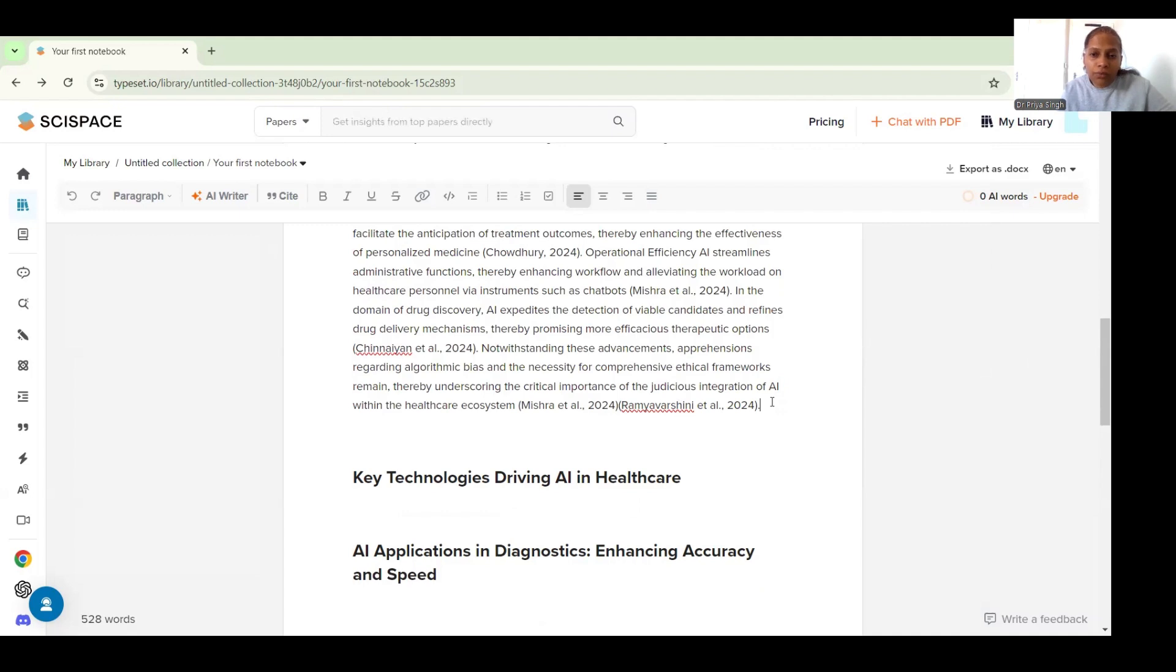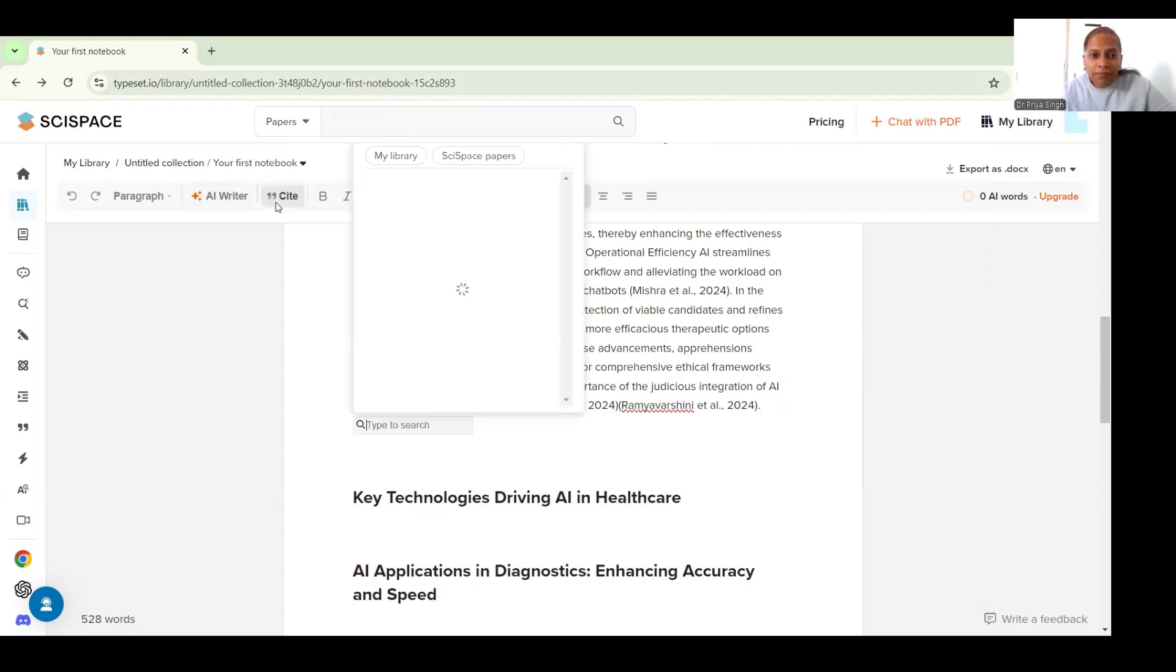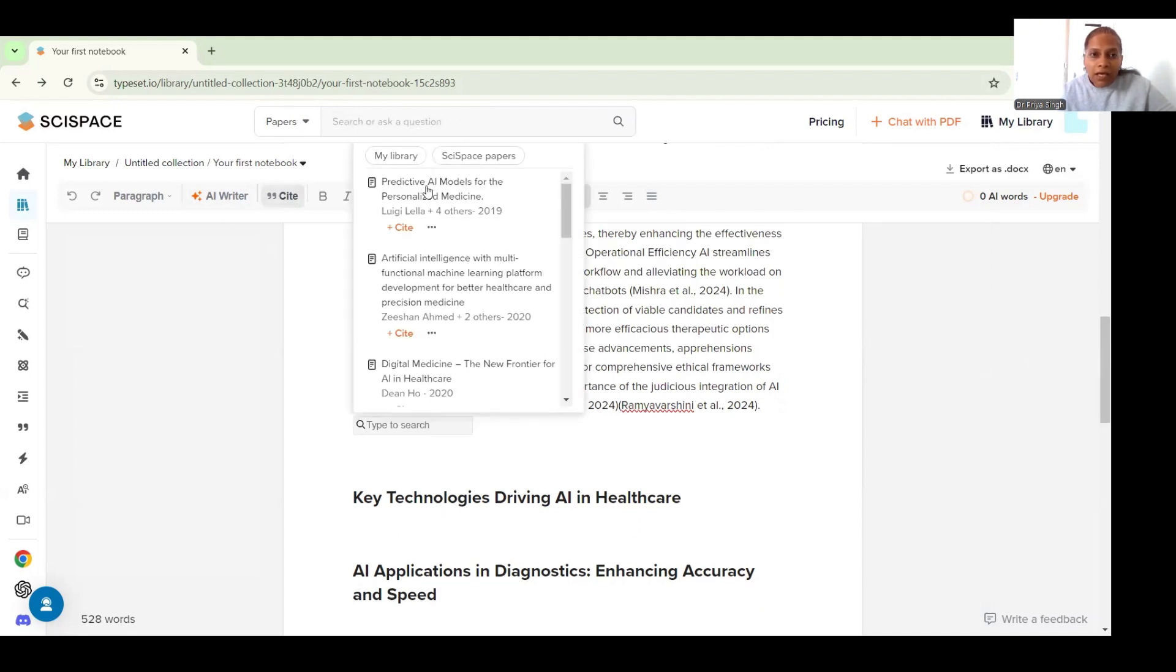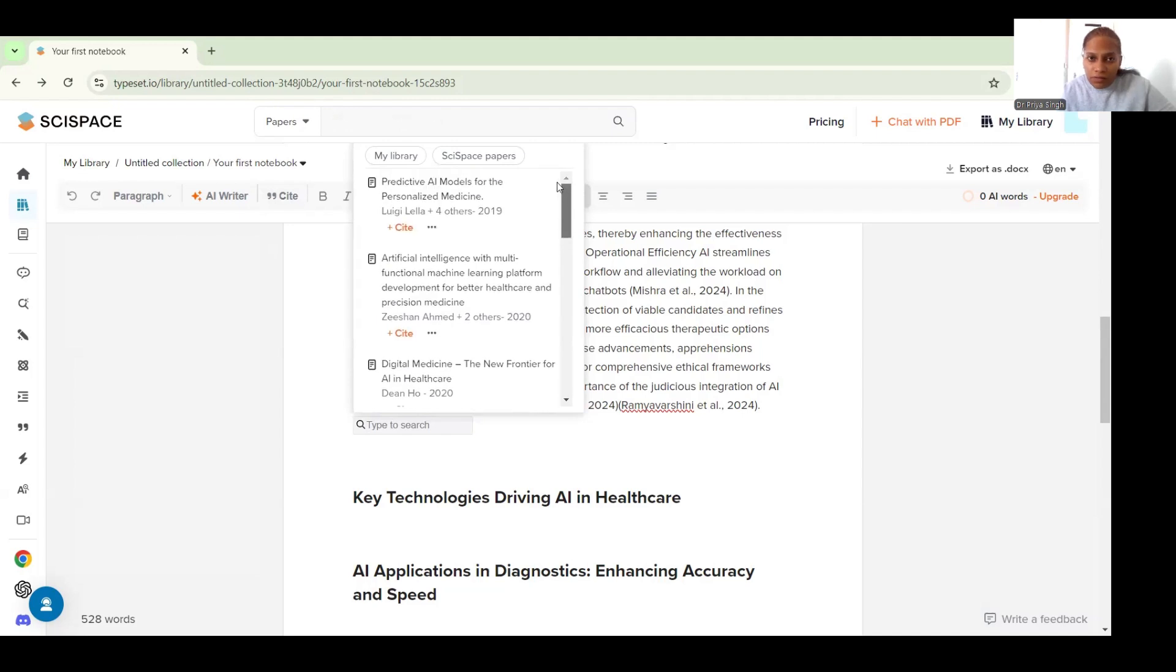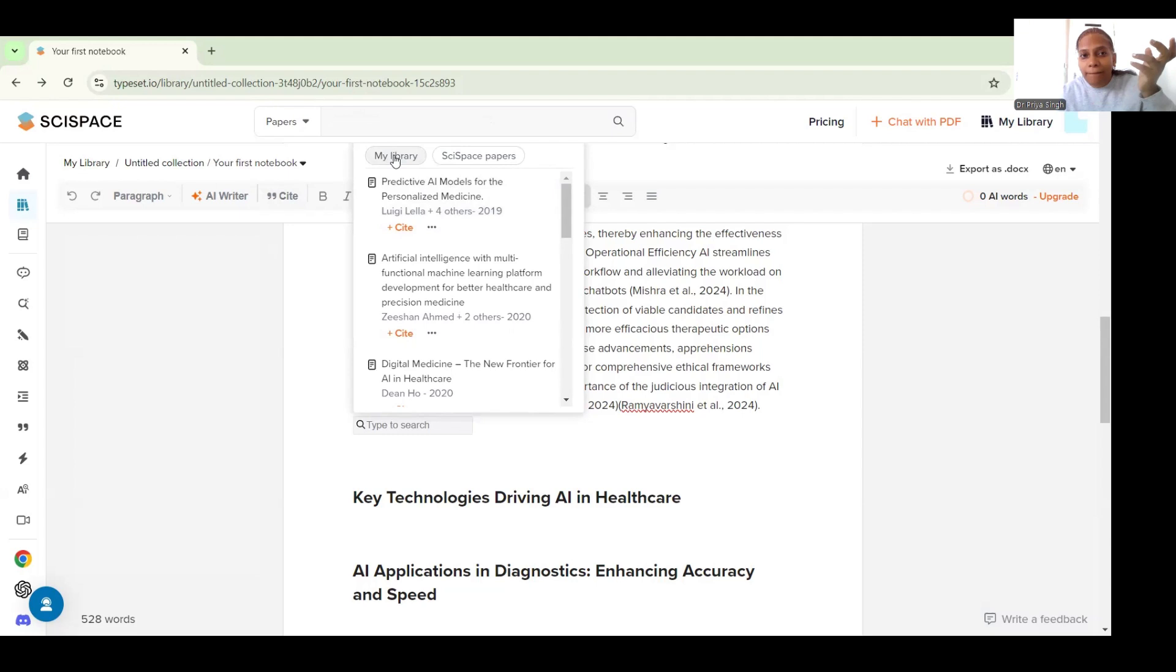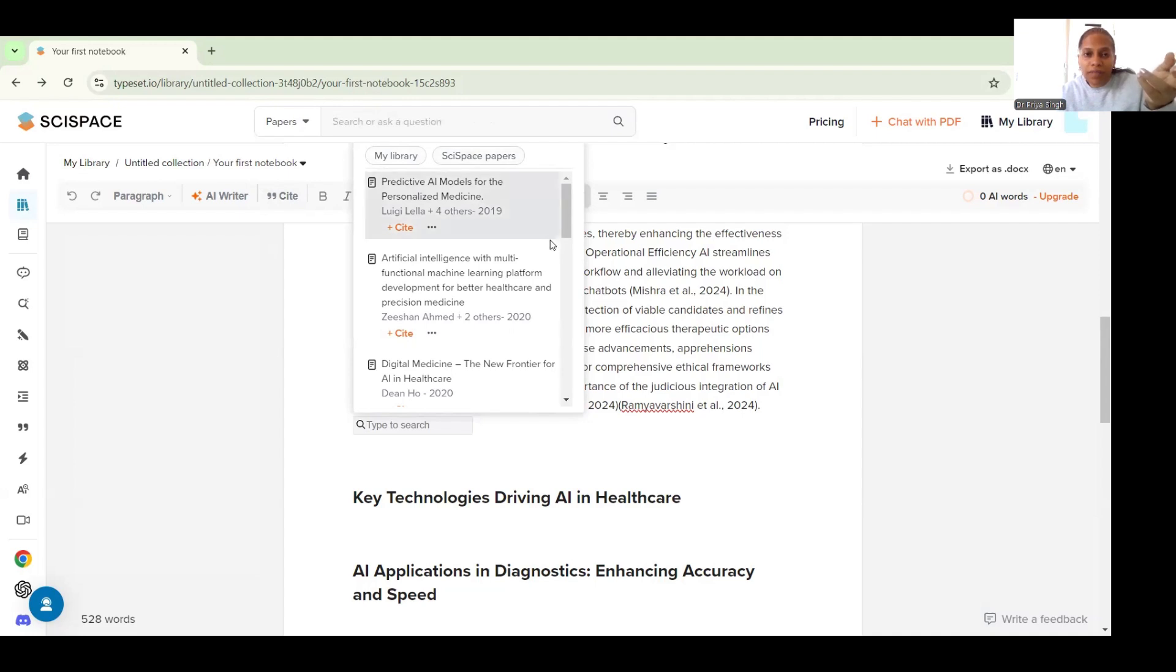Here one more feature that I would want to show you is this cite option. So suppose I want to cite something here and I click the cite button, it will give me a list of relevant papers which talk about my research. If I have something uploaded in my library I can use it from there as well, or if I have the SciSpace based papers I can choose from there as well.